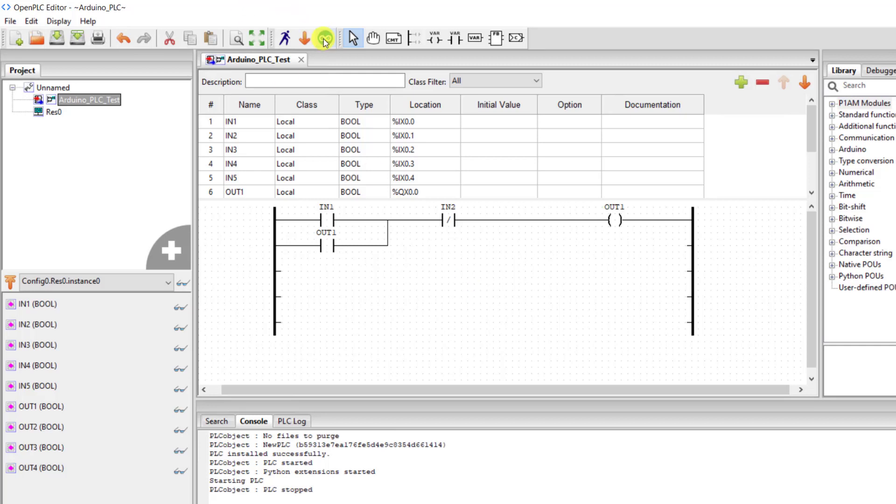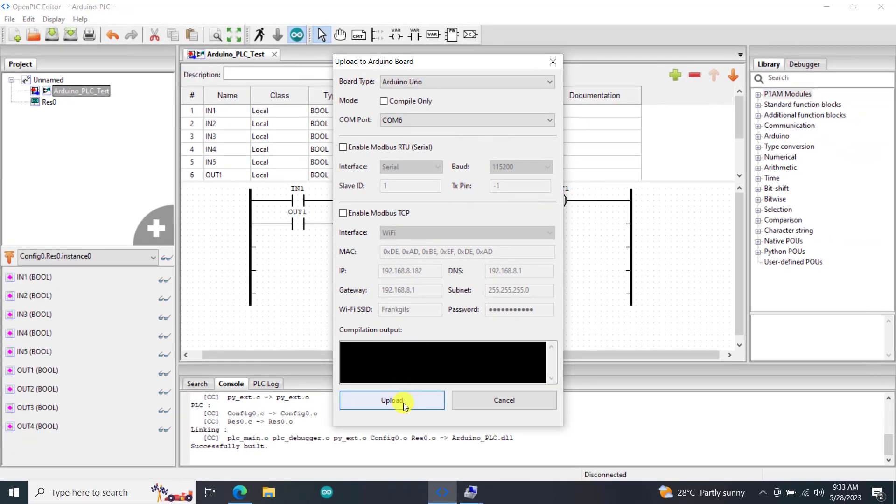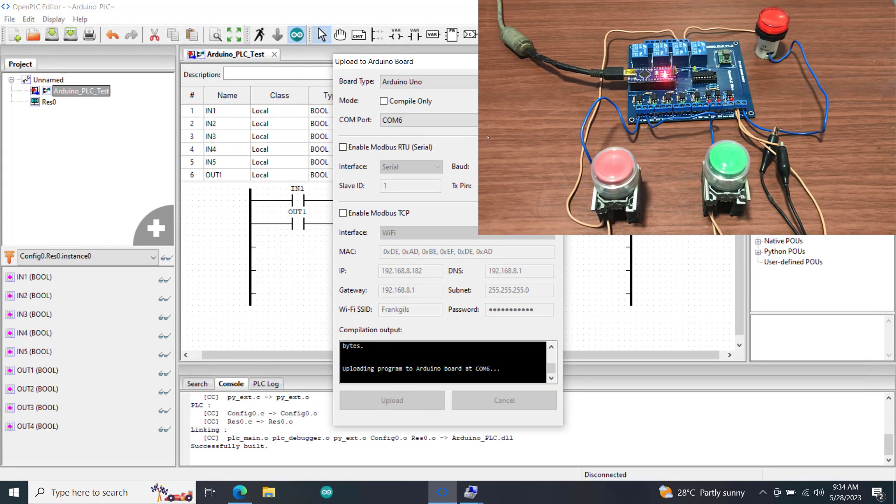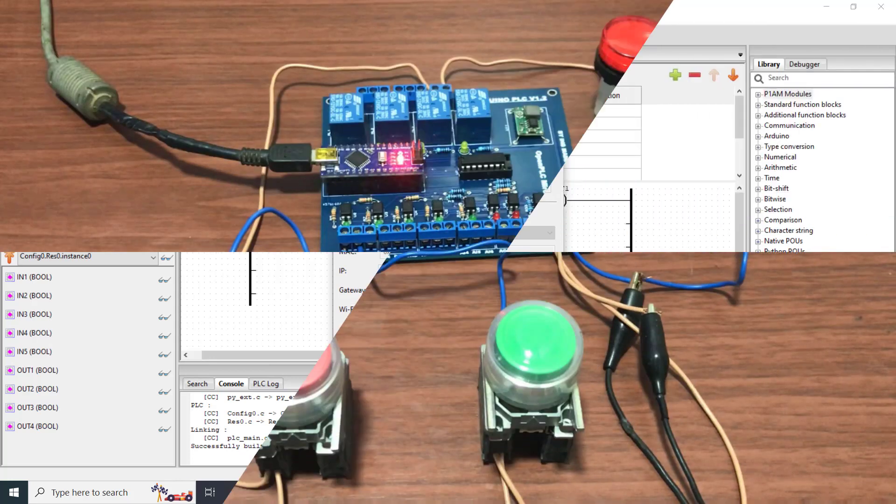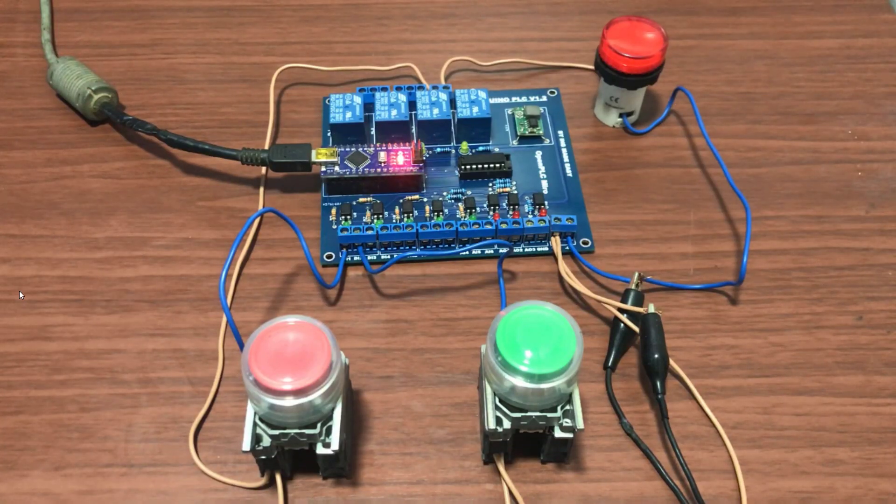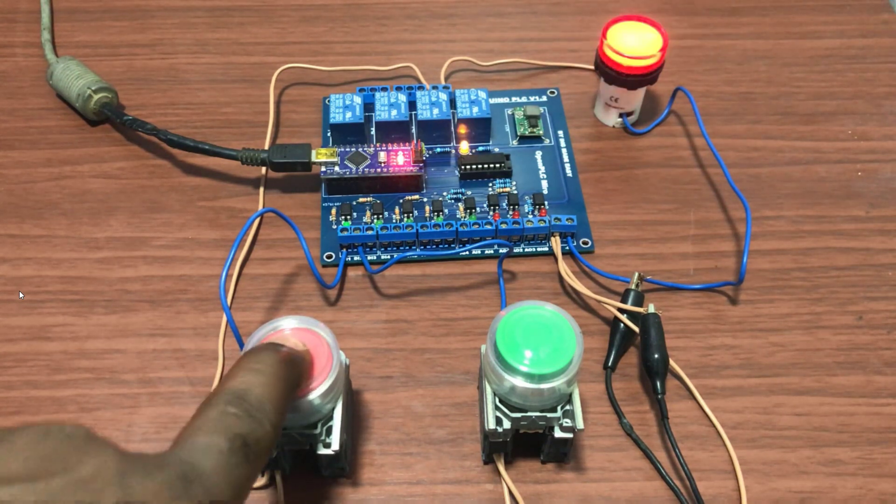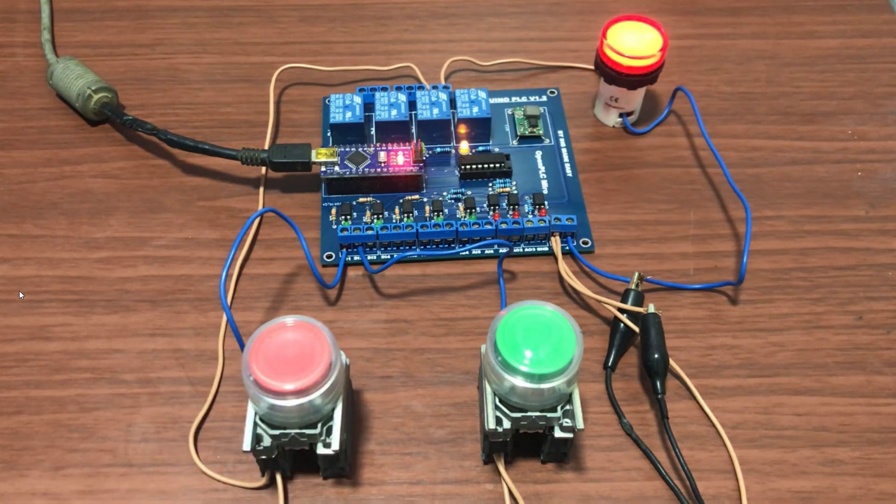We now click on the upload. We can see uploading done. And now when I press on the first push button my lamp comes on.